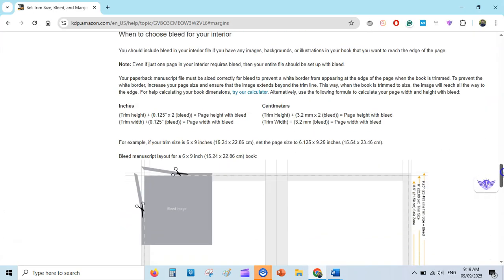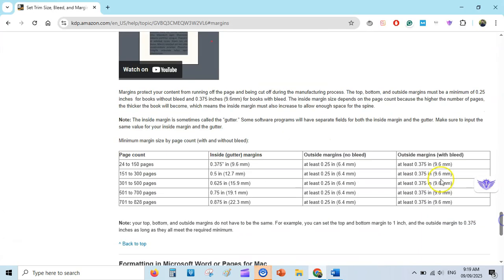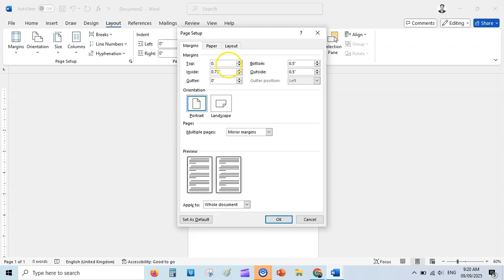We've set up the interior template size. Now go back to Margins, then Custom Margins. For a paperback book with bleed, the minimum margins for a page count of 24 to 150 require the gutter to be at least 0.375. In the no-bleed case the outer margin was 0.25, but with bleed the outer margins should be at least 0.375.